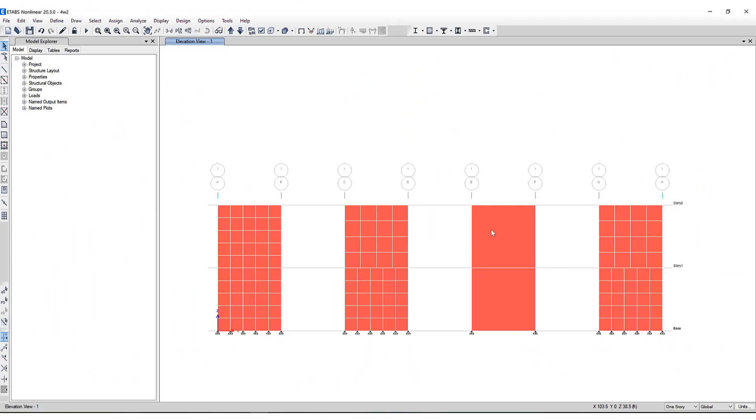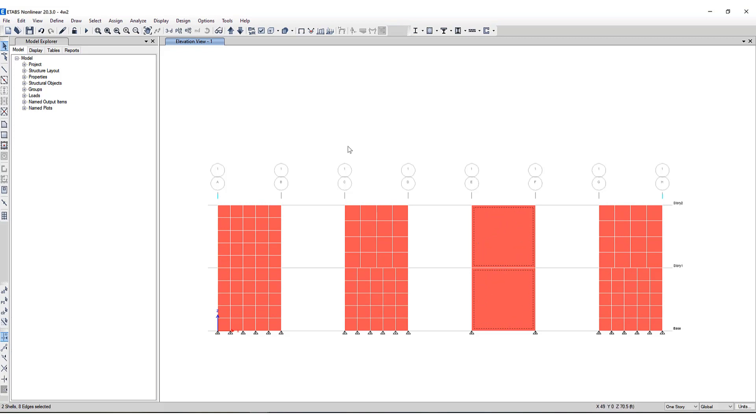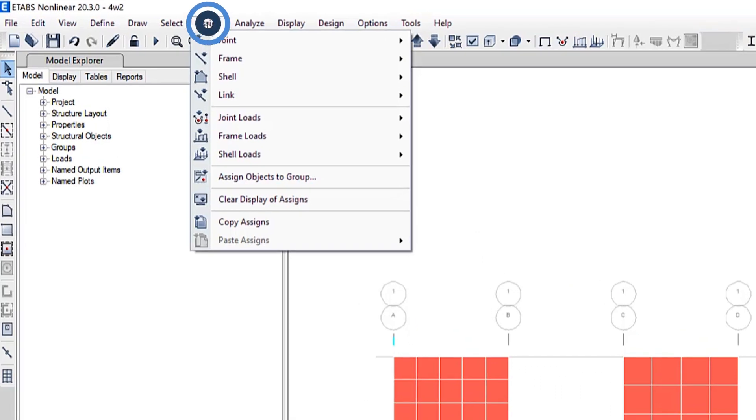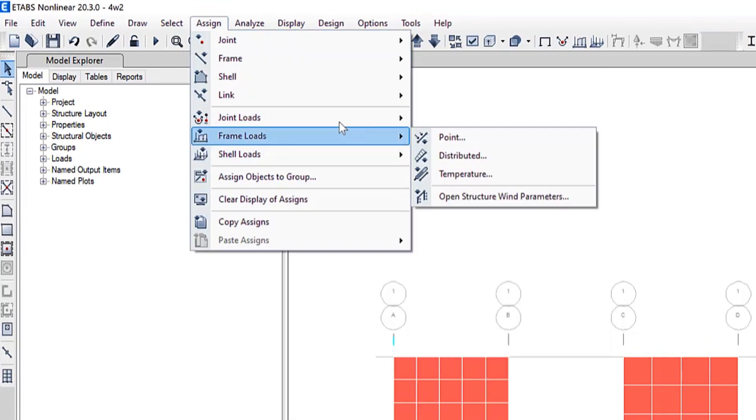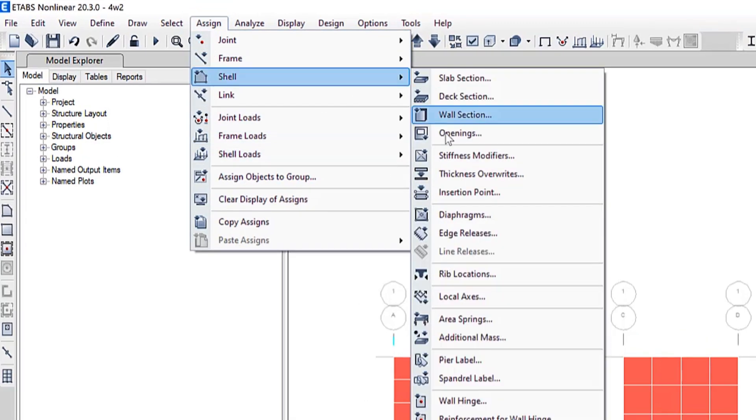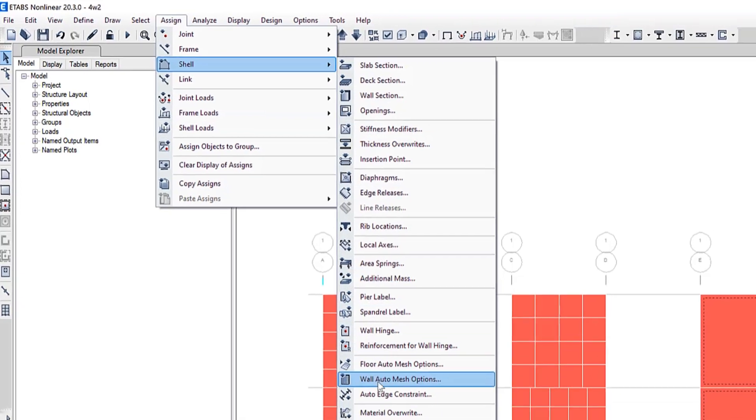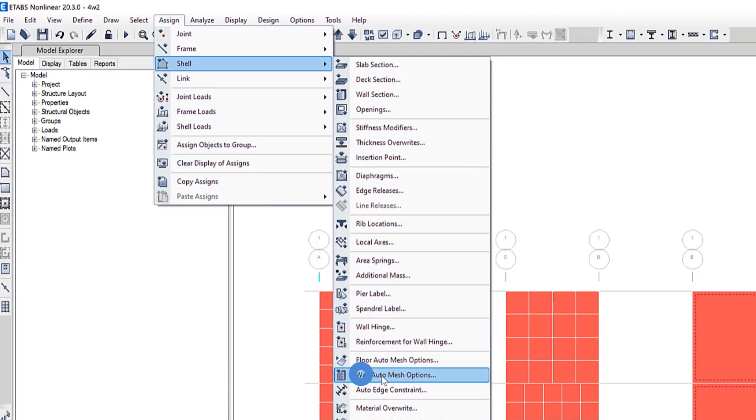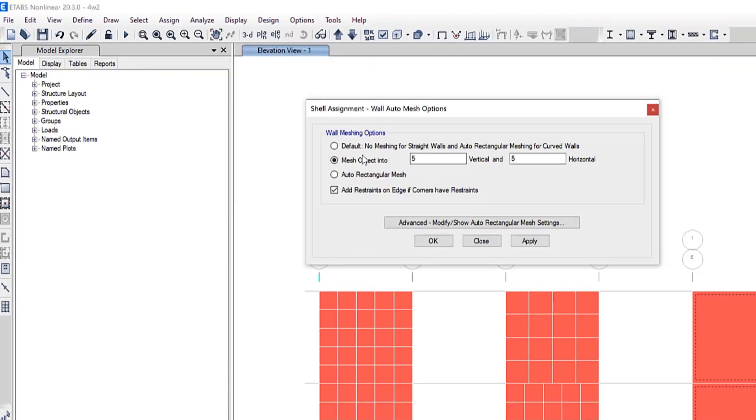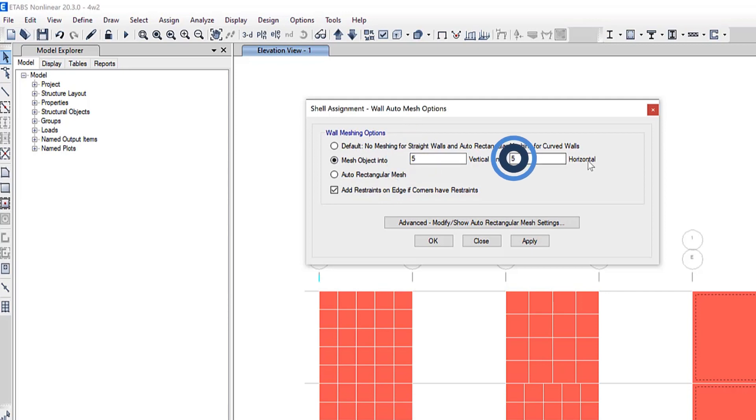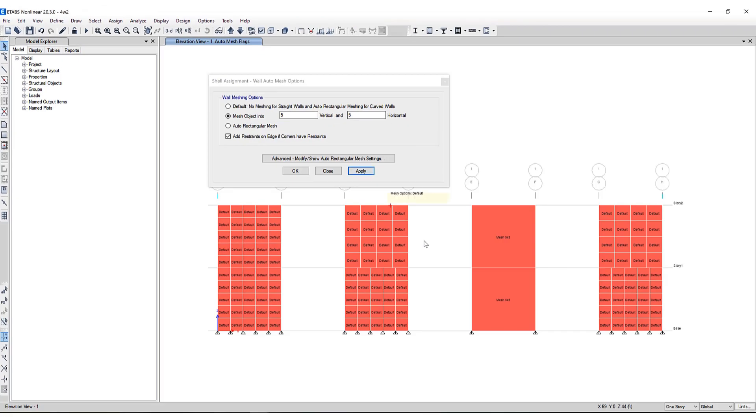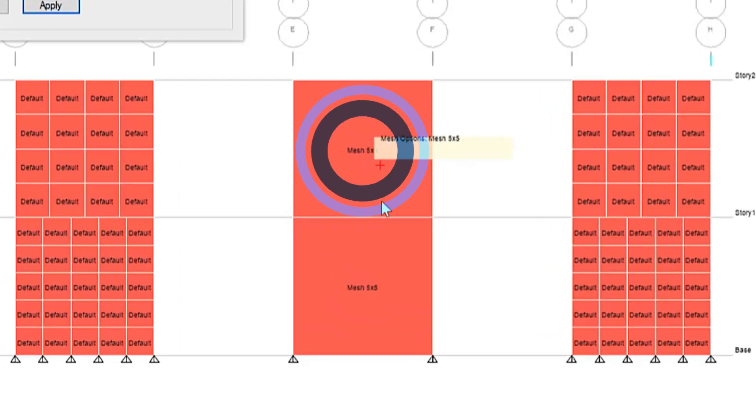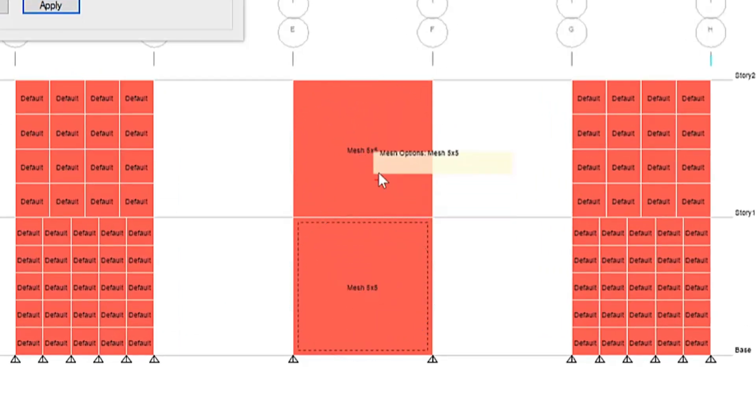For this third wall I'm going to do an internal mesh, a 5x5 on the top and bottom. To do that I'll go to the assign menu, shell, wall auto mesh options and I'll select the second option, mesh object into five vertical and five horizontal pieces. So you can see a 5x5 internal mesh has been applied.